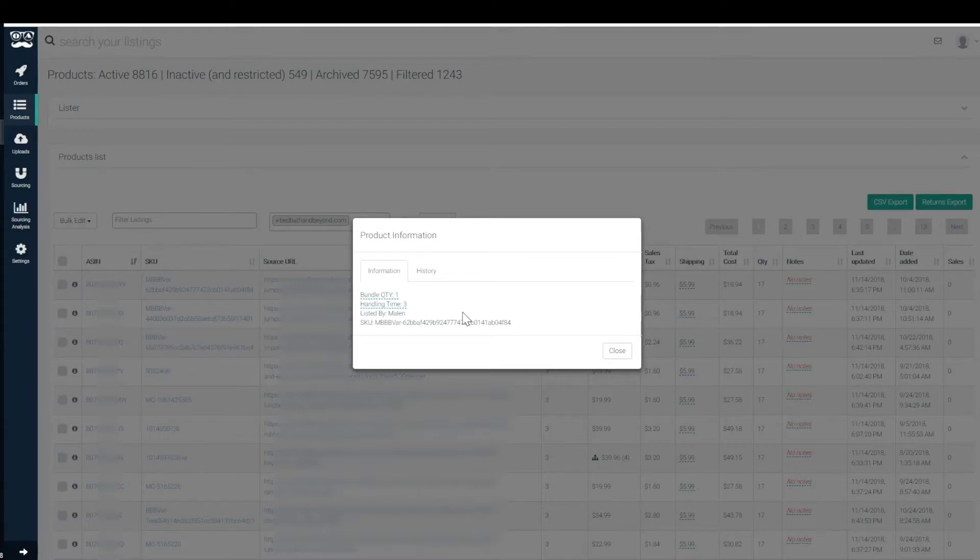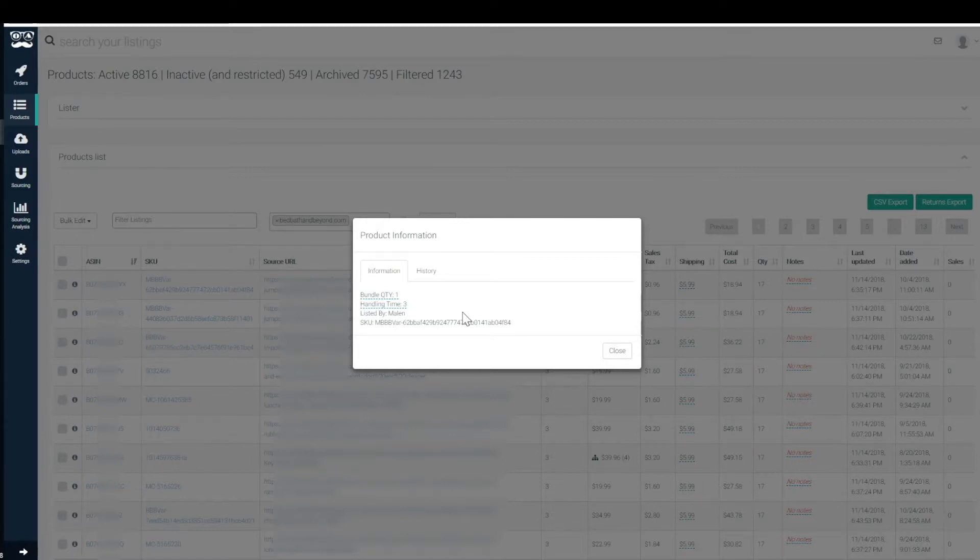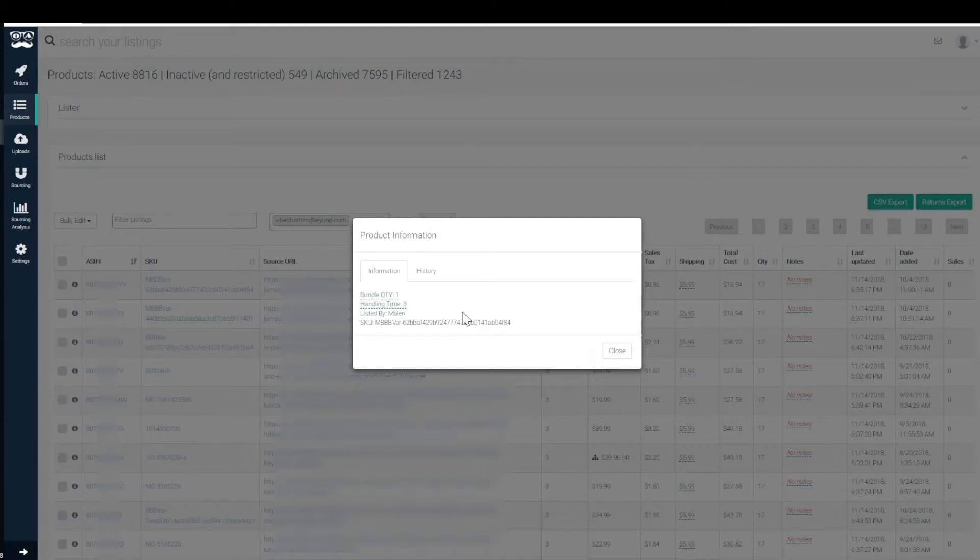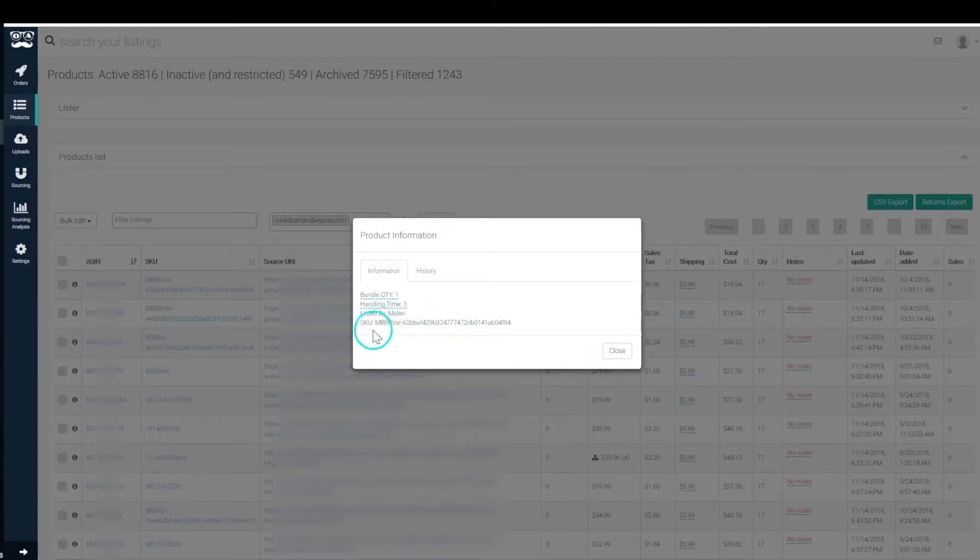The reason why it's important to have a listed by section is because it helps us to create the sourcing analysis eventually within the application, which would basically tell you what the performance of each individual sourcer is as compared to the other sourcers that you have working. It'll tell you who needs a raise, who needs a push, and who needs to be fired each week.